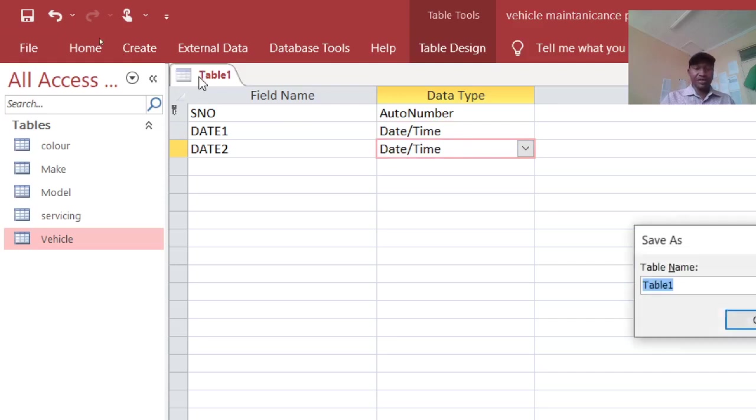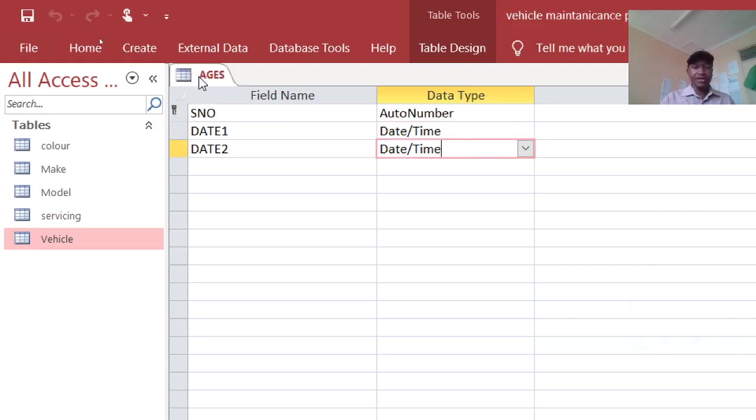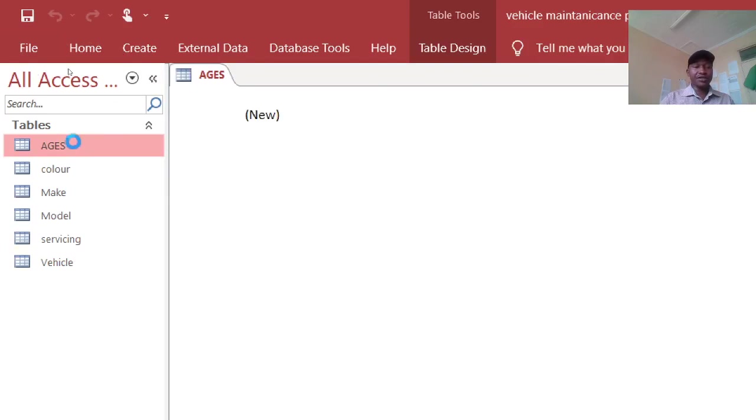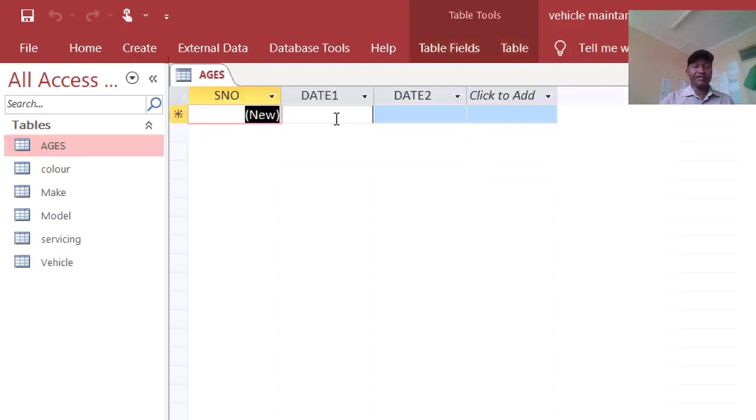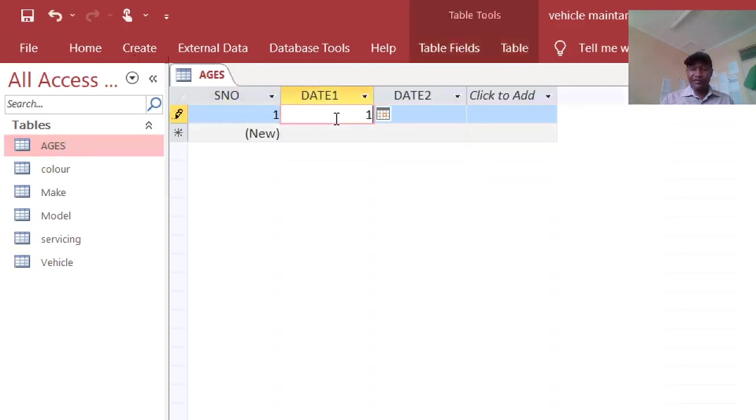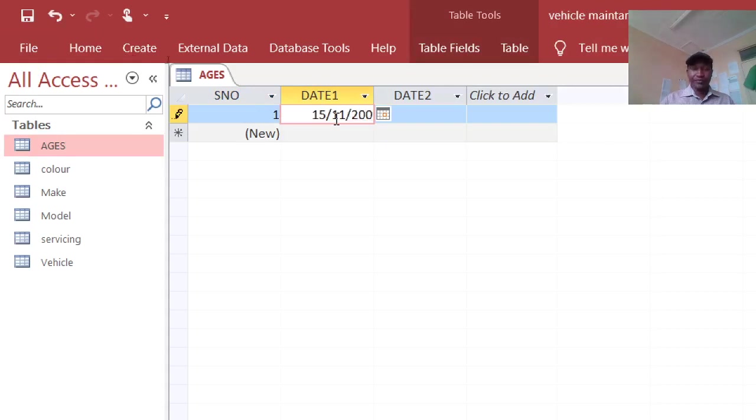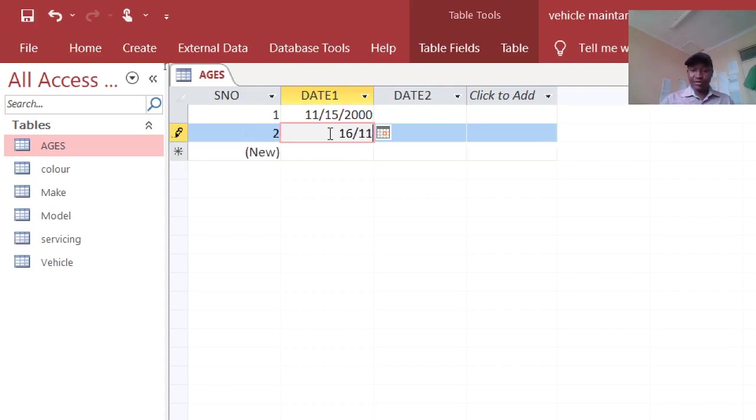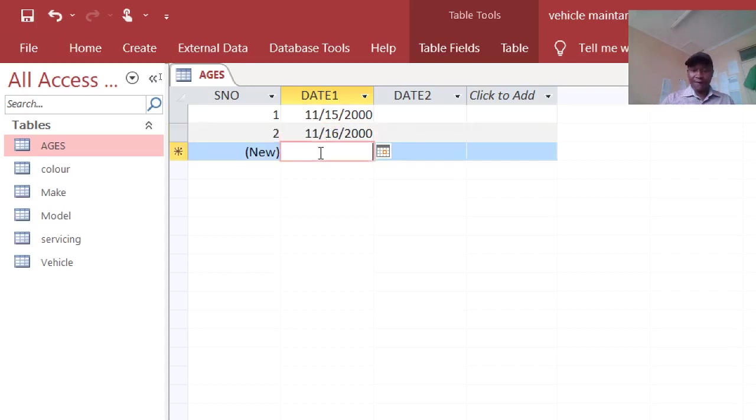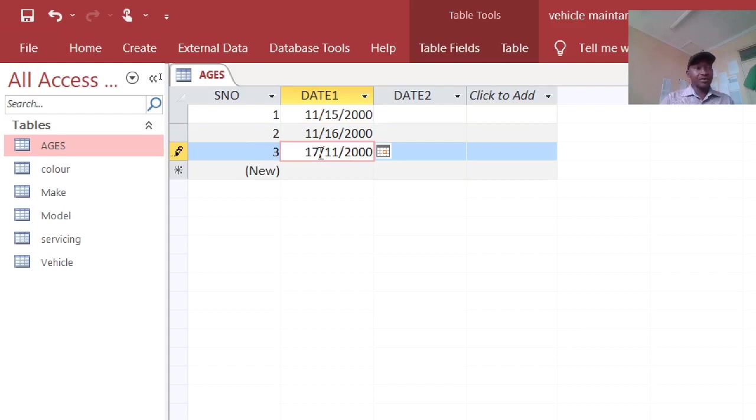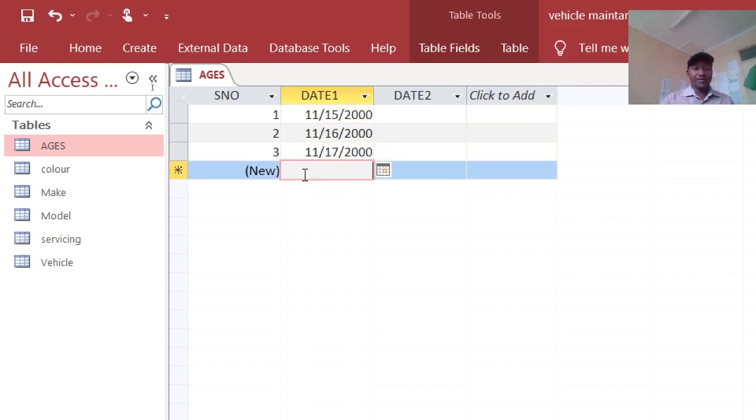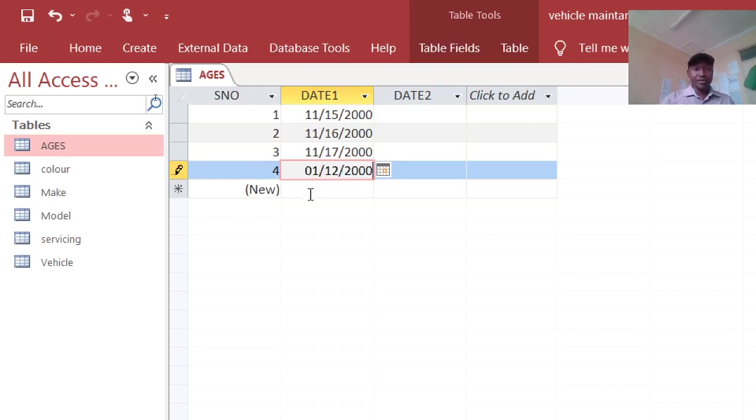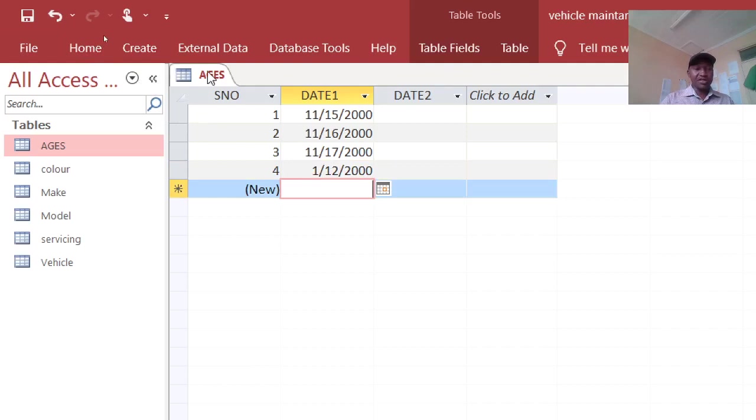Therefore save that one as ages. Then run it so that we can feed some dates. For example, we can feed 15 November 2000, then this one you can have something like 16 November 2000. Okay, just to make it look better.